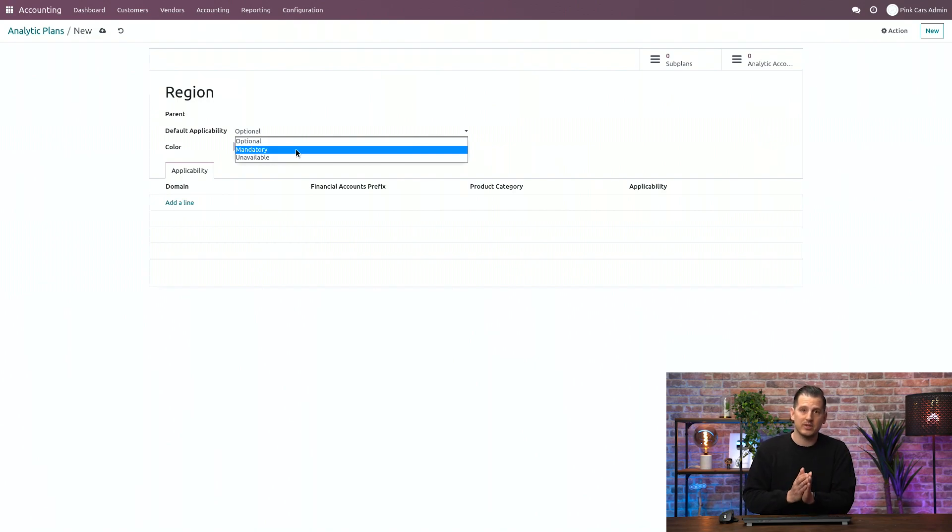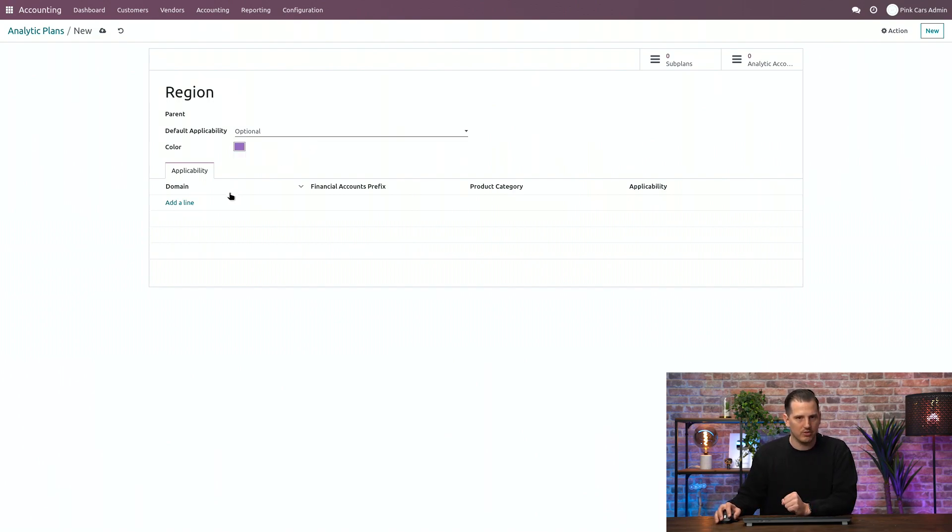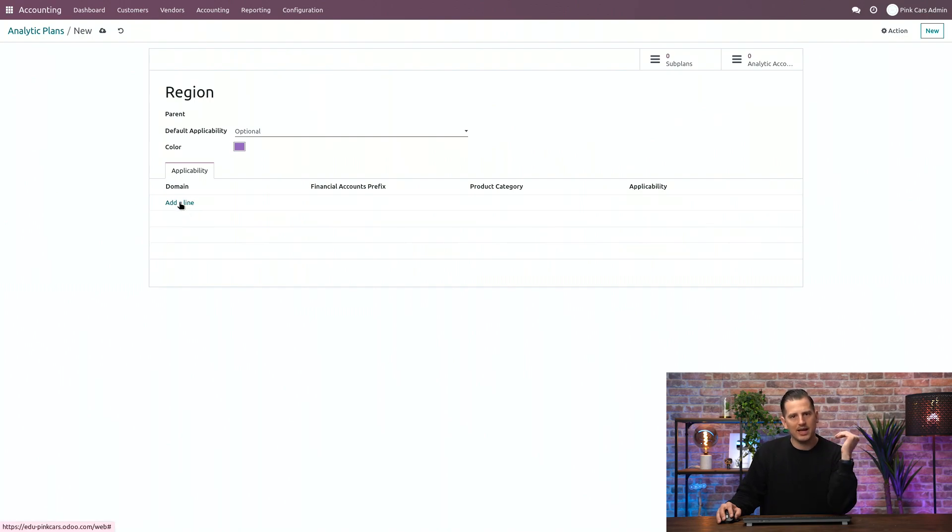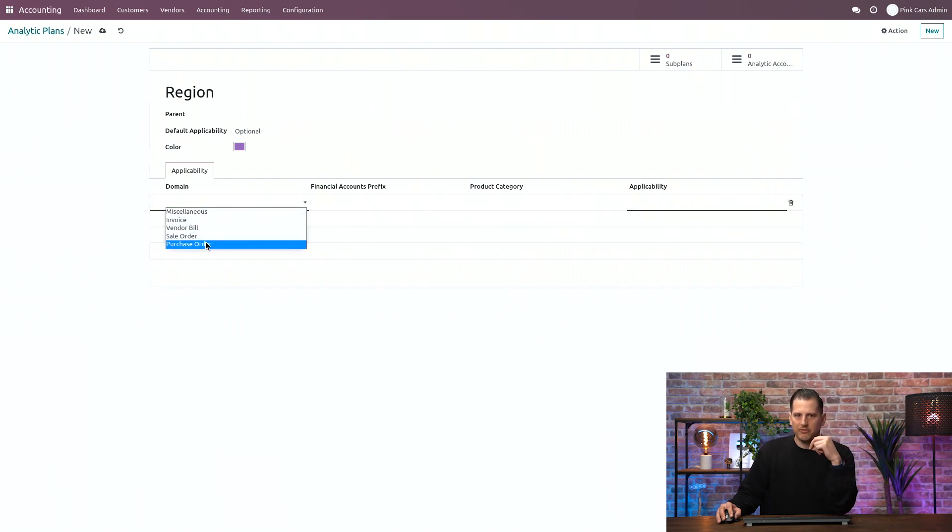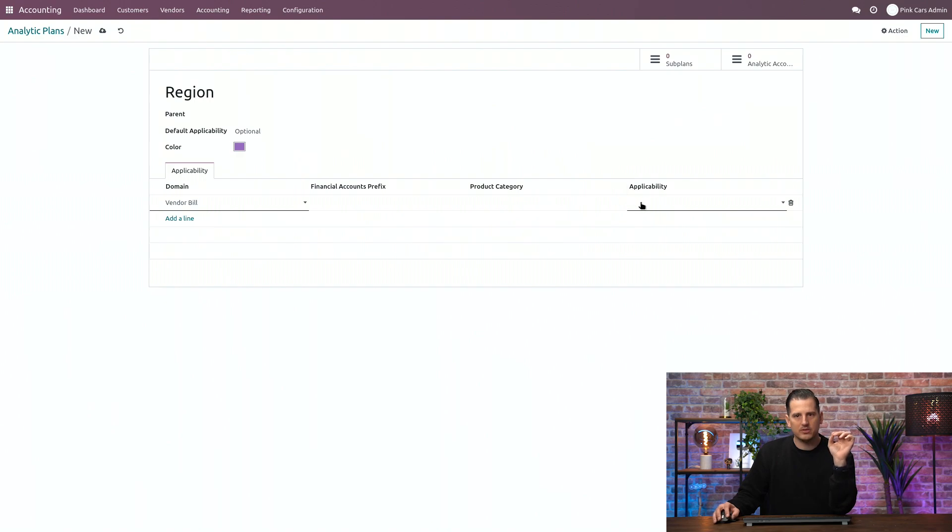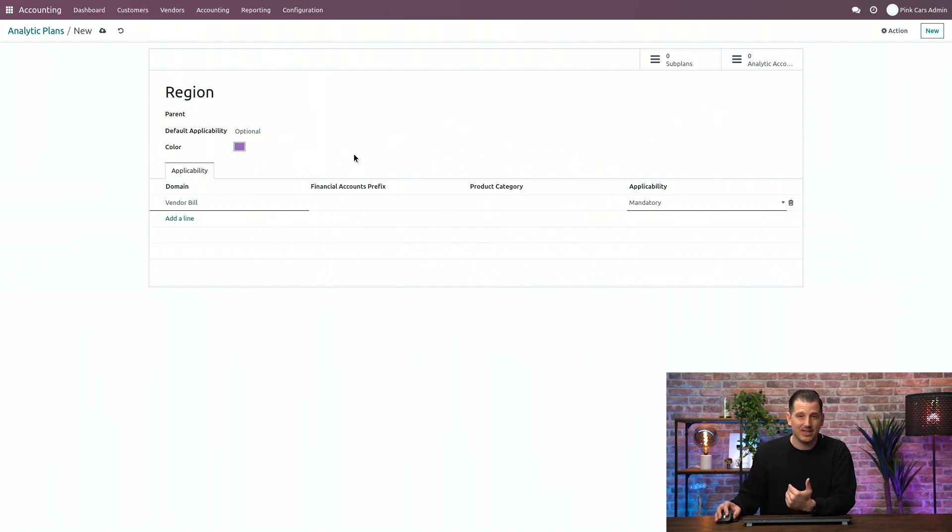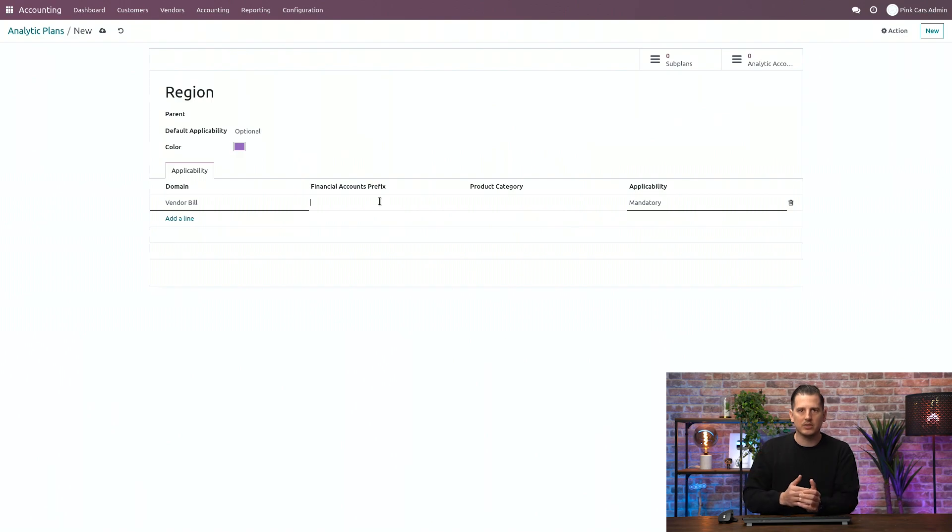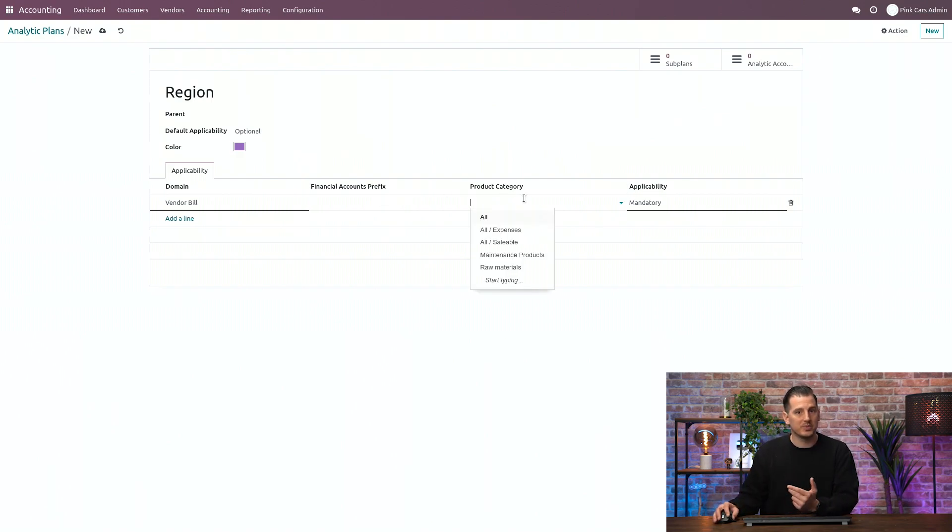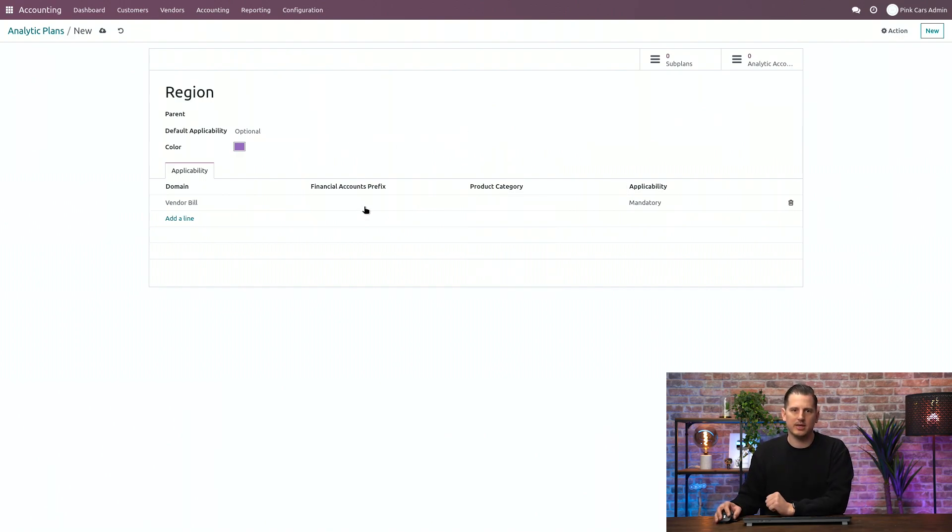So most of the time, let's go for optional in a general way, because in the detailed lines over here, I can dive in more specific. So for example, I can say, in general, the region is optional, but for my vendor bills, I want it to be completely mandatory. So that if I create a sales invoice, it's optional. If I create a vendor bill, it's mandatory. And then I can even dive even further and say it's only mandatory for some financial accounts, a revenue account that starts with a prefix, or for specific product categories, but it's maybe already a little bit too advanced. Let's just go for optional and make it mandatory for the vendor bills.